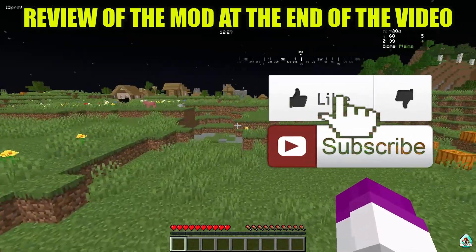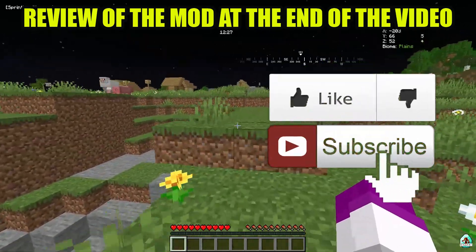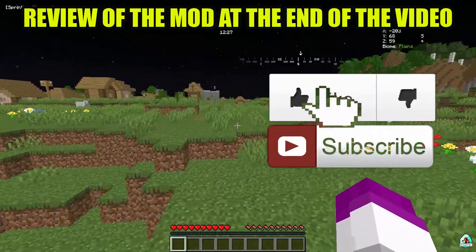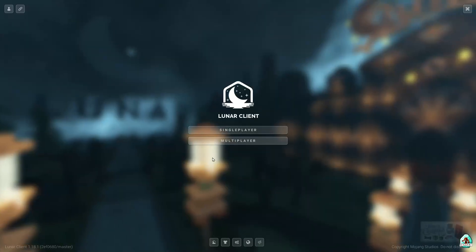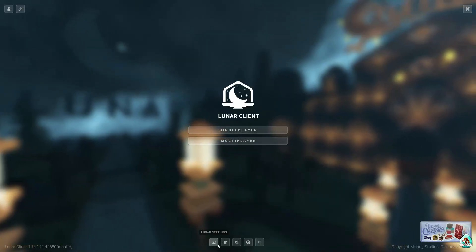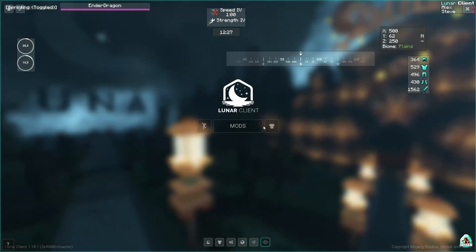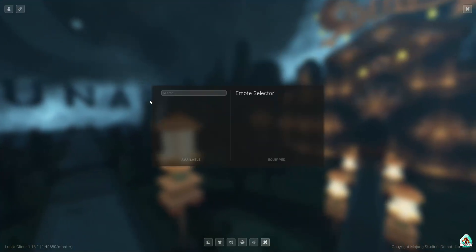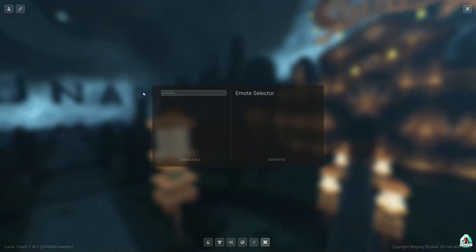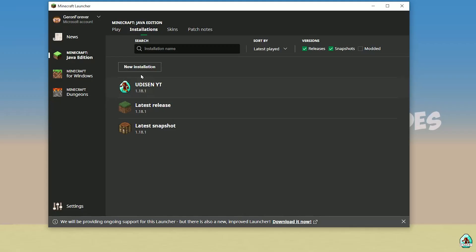Okay guys, a new version of Lunar Client has arrived and today I show you how to use this and how to properly set up all the settings. Thank you for watching, rate, comment, subscribe. Let's go.